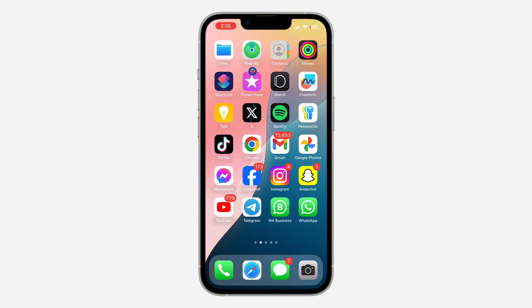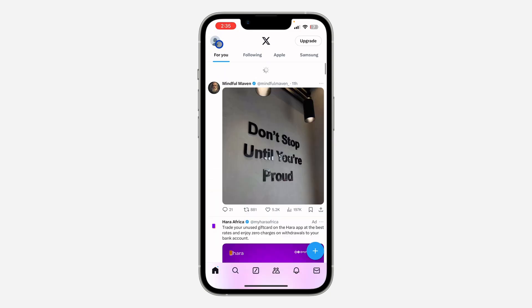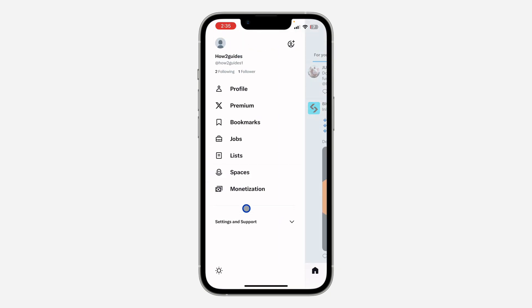The first thing is open your X app and you need to click on the profile icon at the top left corner. Once you click on it, click on Settings and Support.